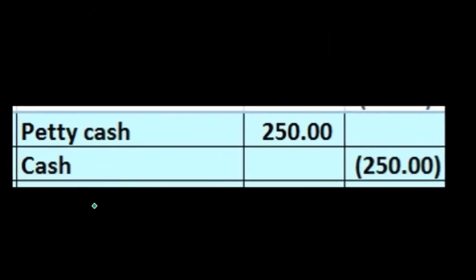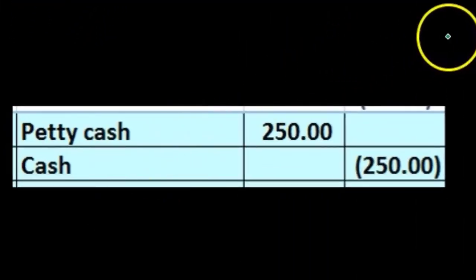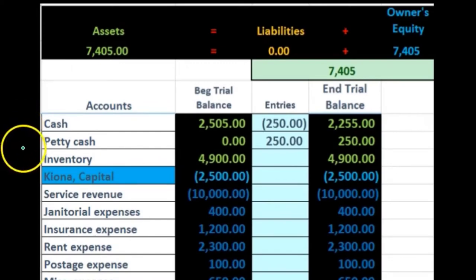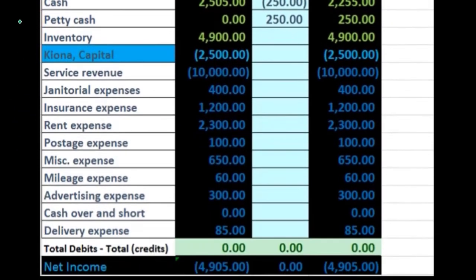For example, we might decide that amount is $250. We take some money out of our normal cash account — the checking account — and put it into our petty cash, somewhere like a lockbox, and we can then spend it for those miscellaneous items.